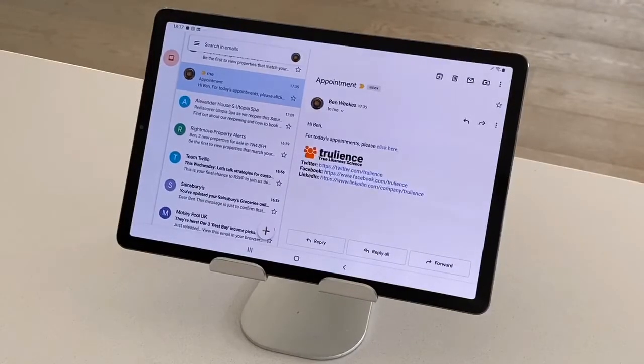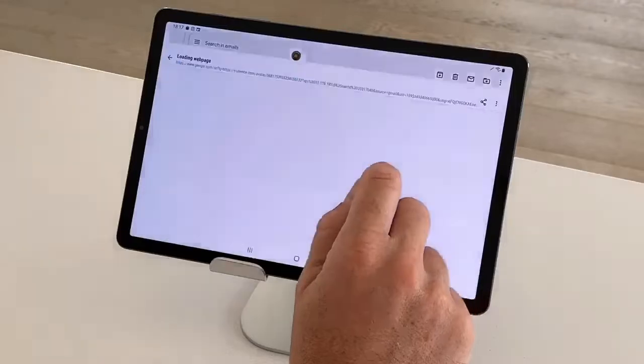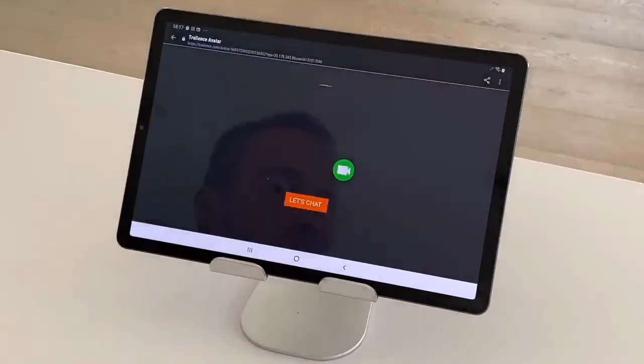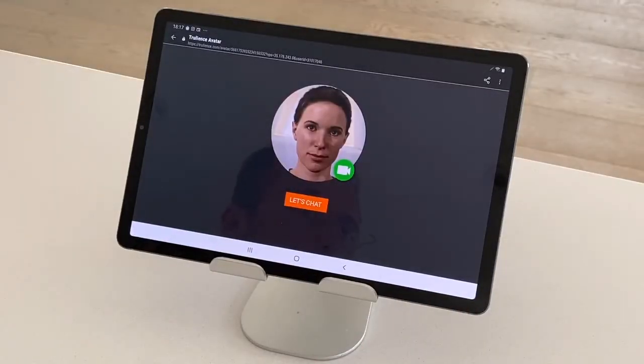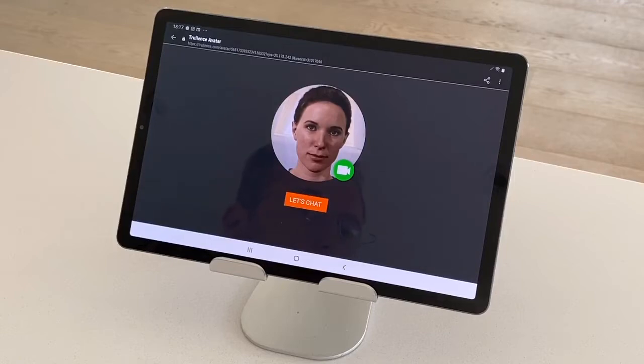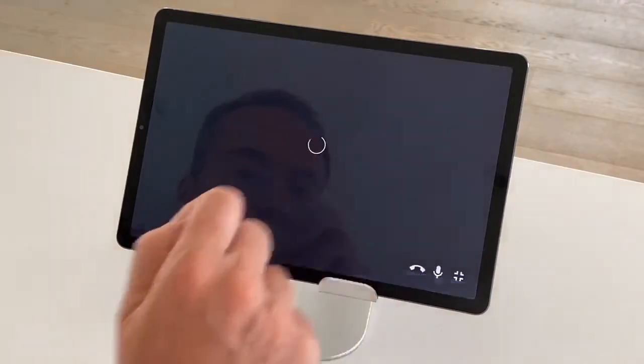By clicking a simple web link, such as the one in this email, I can video call a Trulience Digital Human from any device, such as this Android tablet, without having to download or install anything.